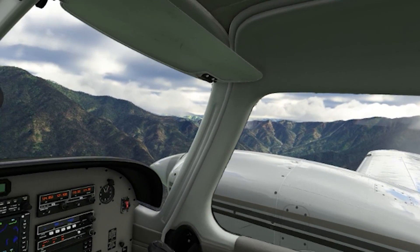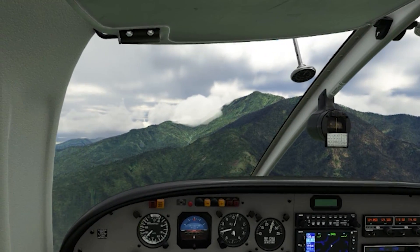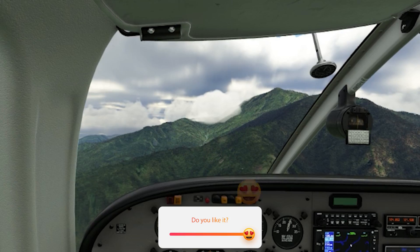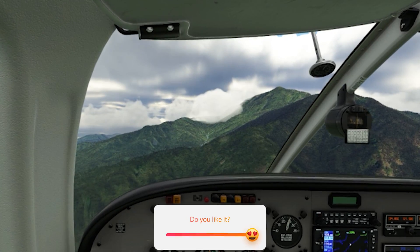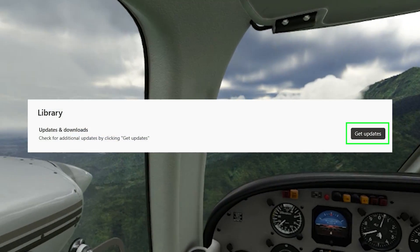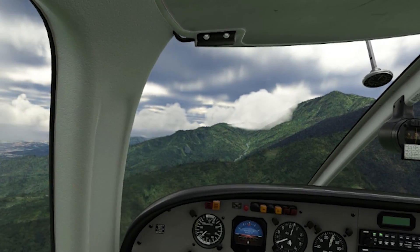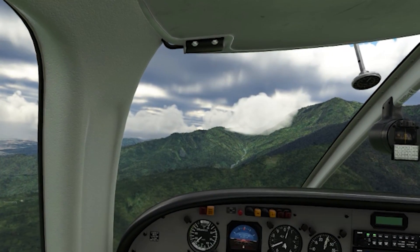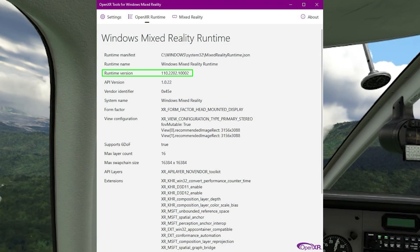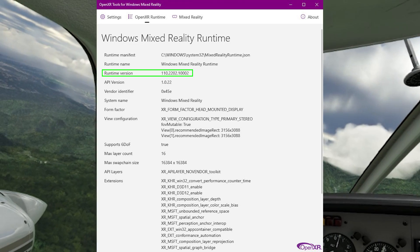In today's video, I want to let you know that both the OpenXR Developer Tool and the OpenXR for Windows Mixed Reality have just been updated. Both can be updated via the Windows Store under the Apps Library. All you need to do is click on Get Updates and the small downloads will start. This is relevant to all Reverb G2 users and I encourage you to update these apps as soon as possible. The new Developer Tool Runtime version is 110.2202.10002.